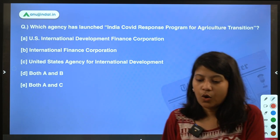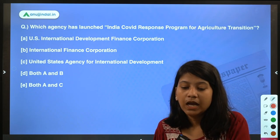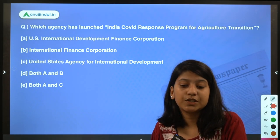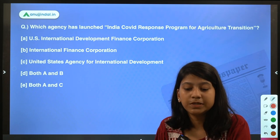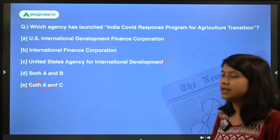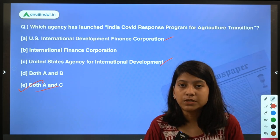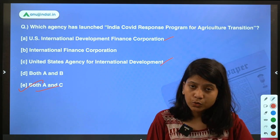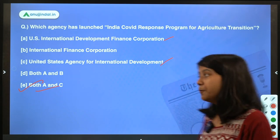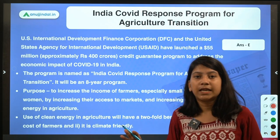Question 2: Which agency launched the India COVID Response Program for Agricultural Transition? The right answer is option E — both A and C: the U.S. International Development Finance Corporation (DFC) and the United States Agency for International Development (USAID). Both of these US organizations have launched this program aimed at helping farmers recover from the COVID-19 economic impact.